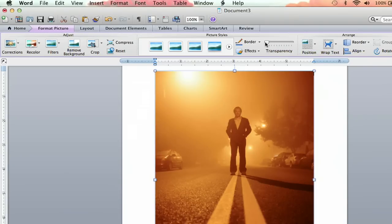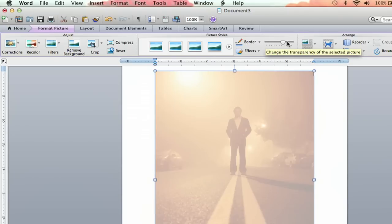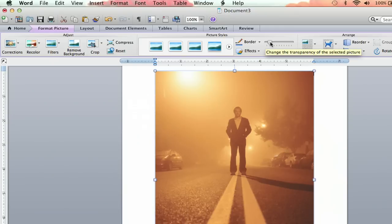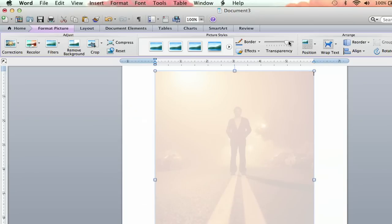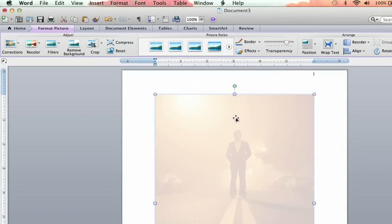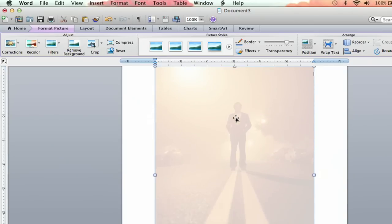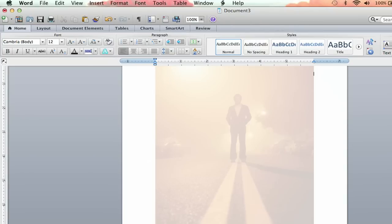It says Transparency, and you're going to drag that to wherever you want. And as you see, the transparency of the photo will change. So I want it really transparent — I want it barely there — so I'm going to go all the way to the end. And you can just barely see it. It's still there, but it is quite faded. And you click out, and boom.